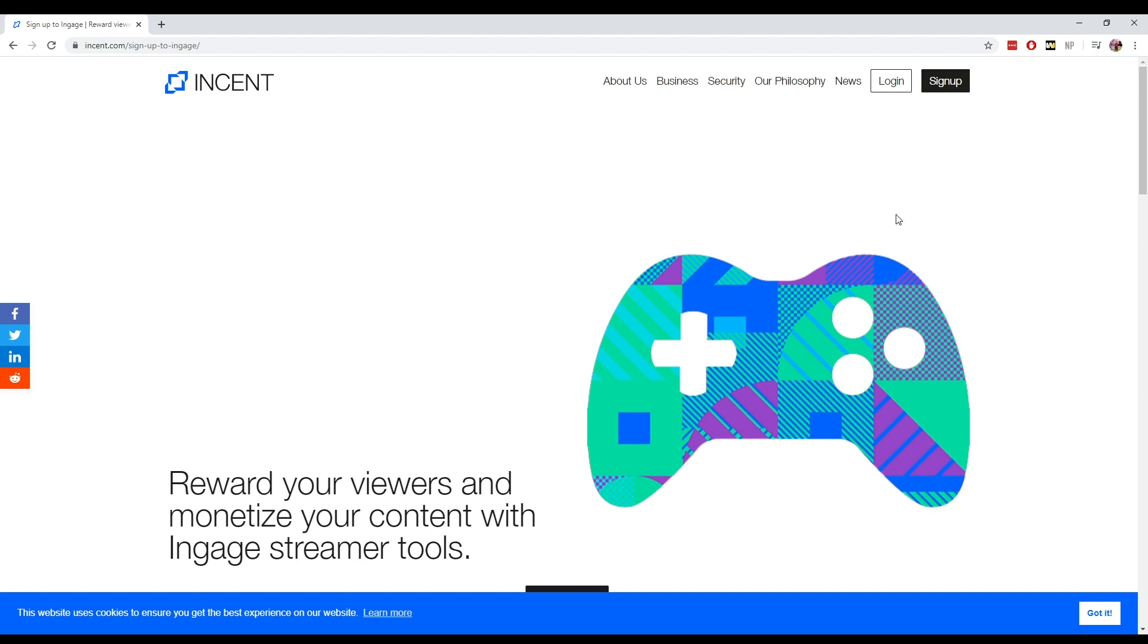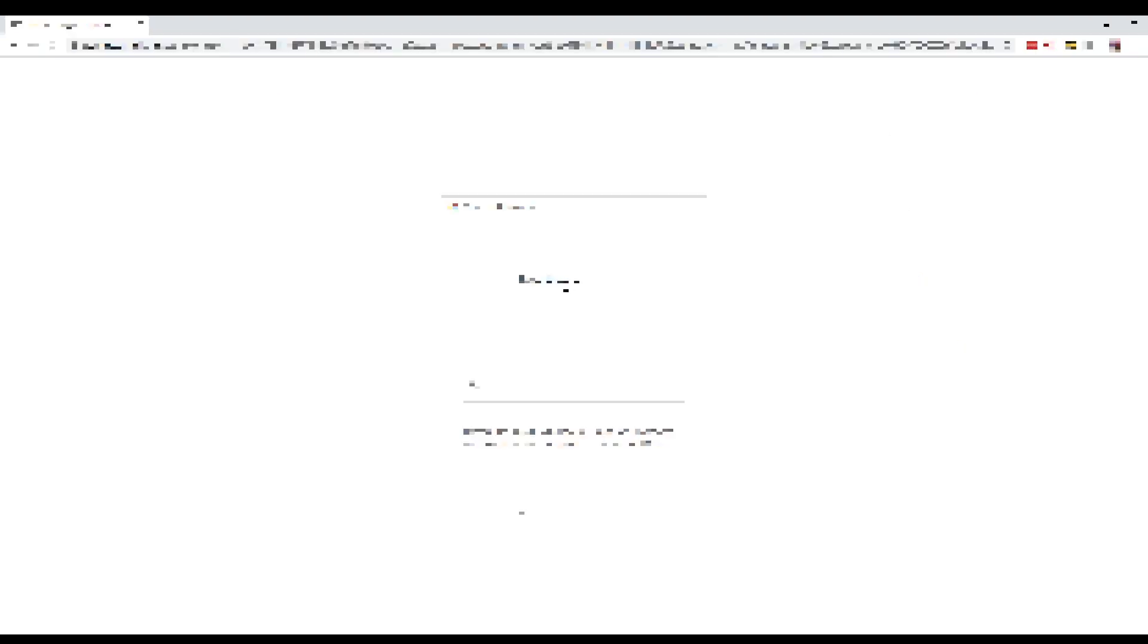First of all, you want to head over to get.incent.com/engage and hit the big login button at the top right. You're going to sign in with whichever account you use to create your Incent account.